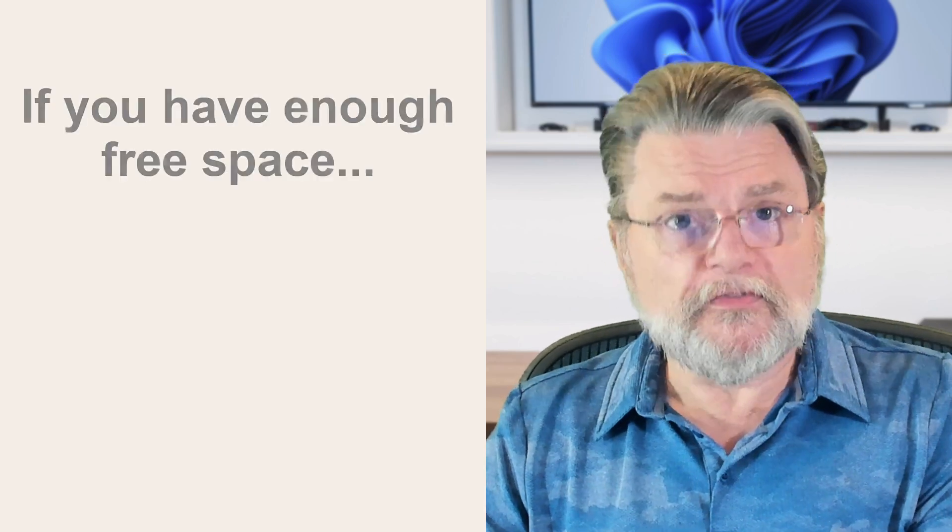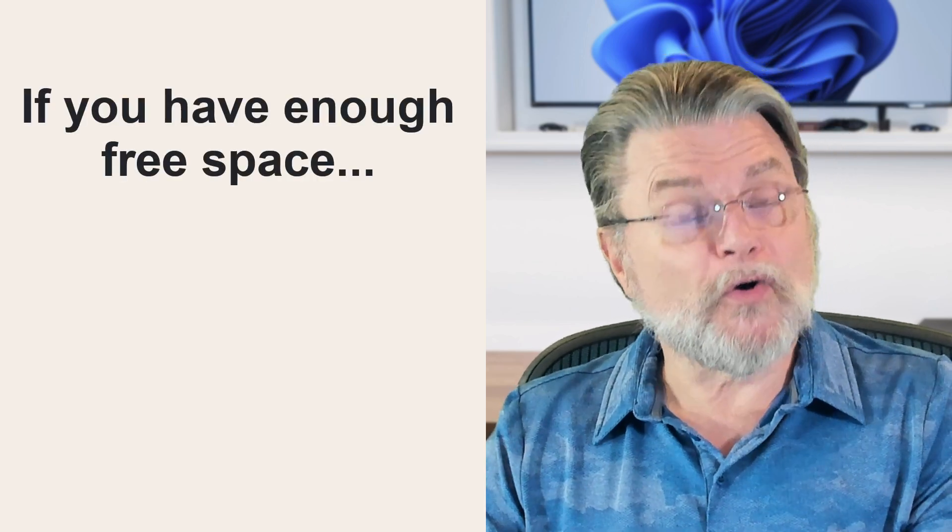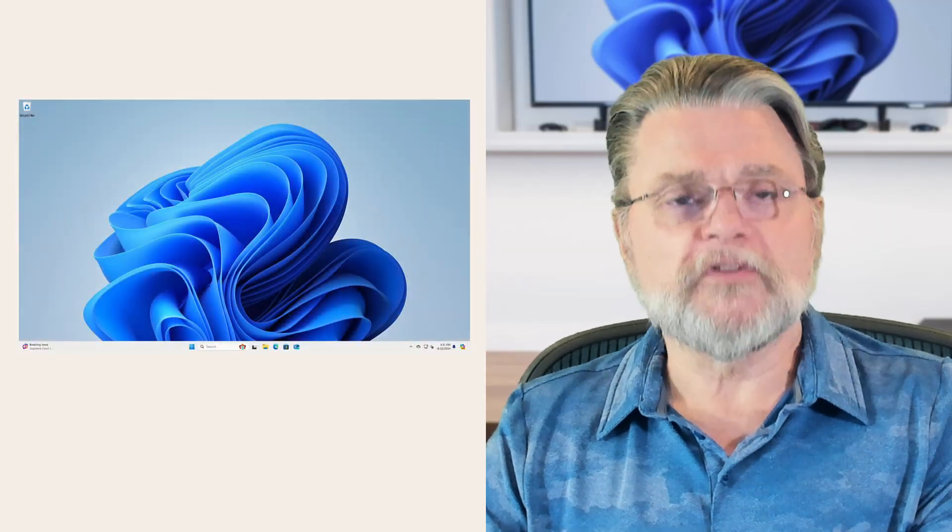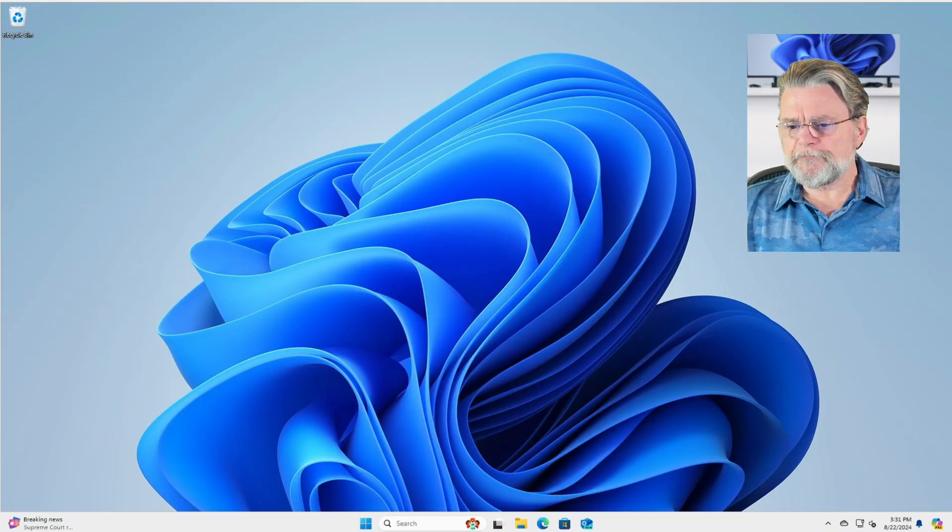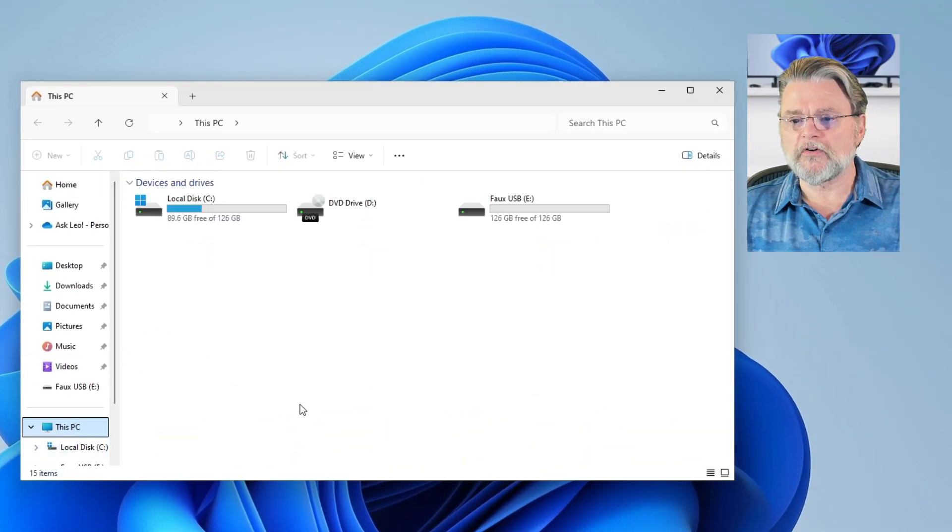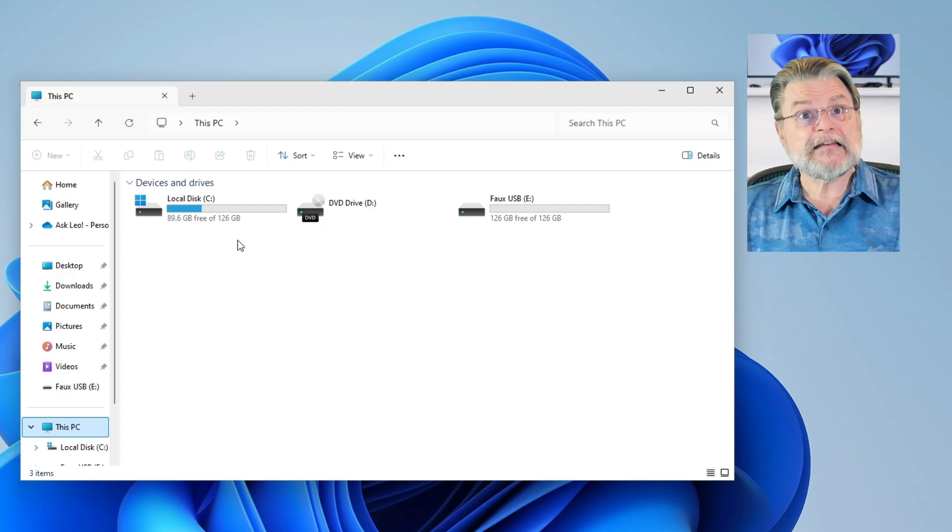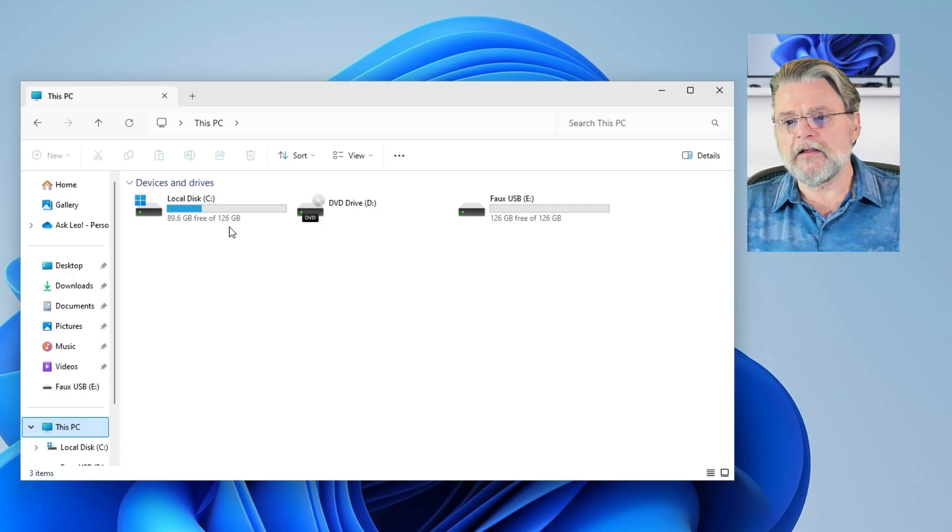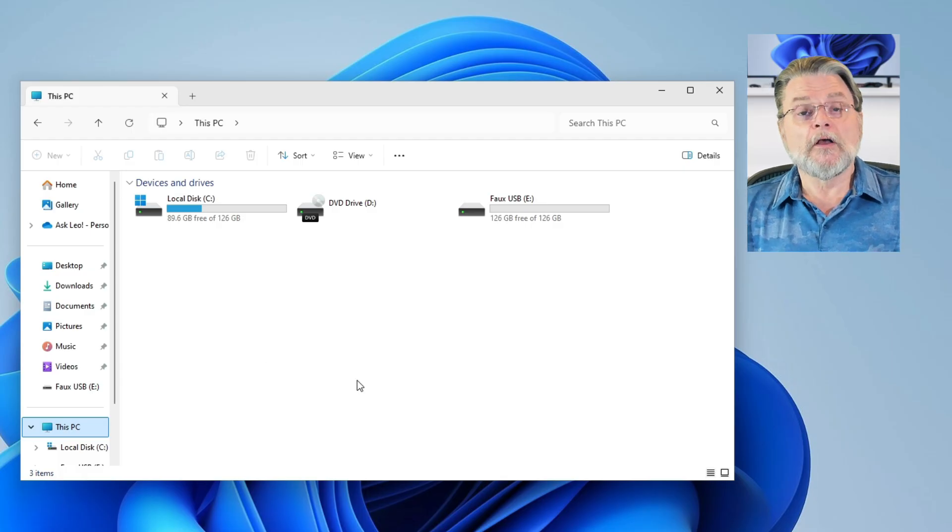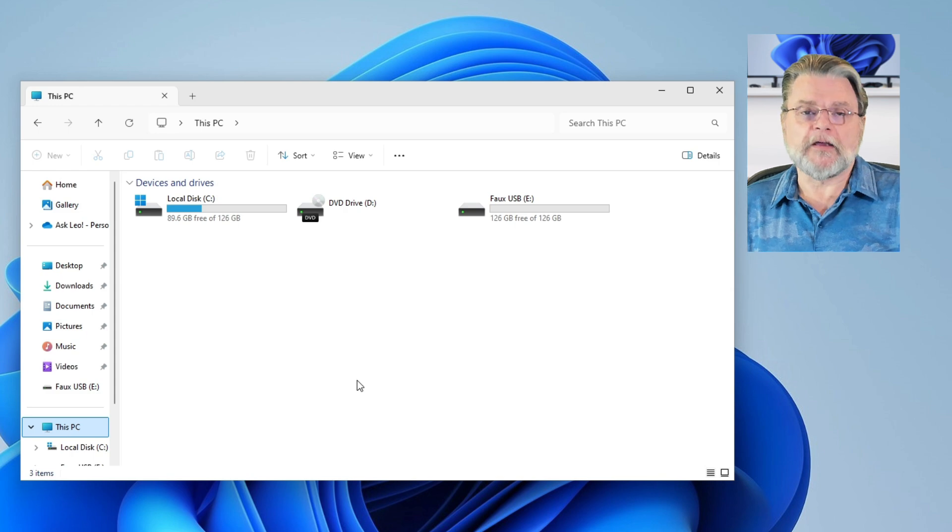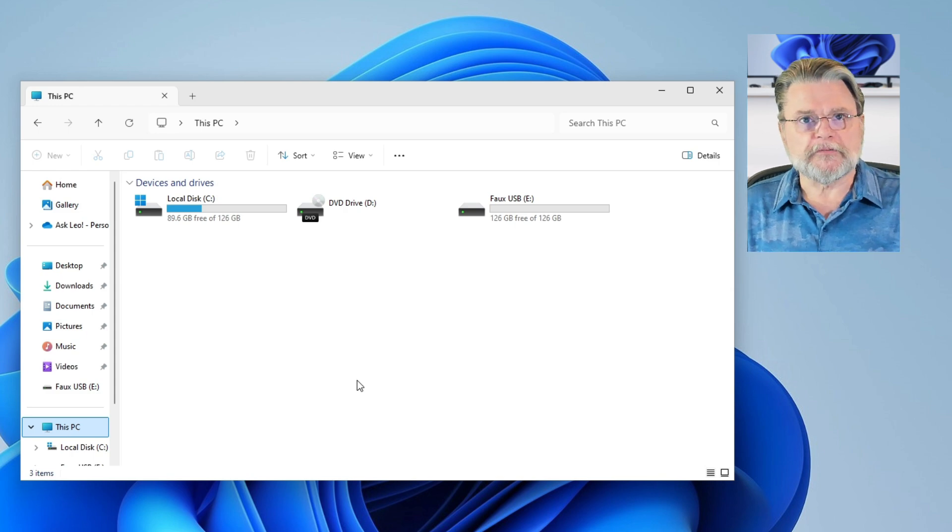If you've got enough free space on your C drive, then creating another partition is actually pretty simple. I will show you the steps. So here we are in Windows 11. I'm going to bring up Windows File Explorer real quick, just because I want to show you that my C disk here has 126 gigabytes and it's got 89.6 gigabytes of free space. So I can then use that free space to make a new partition. How do we do that?